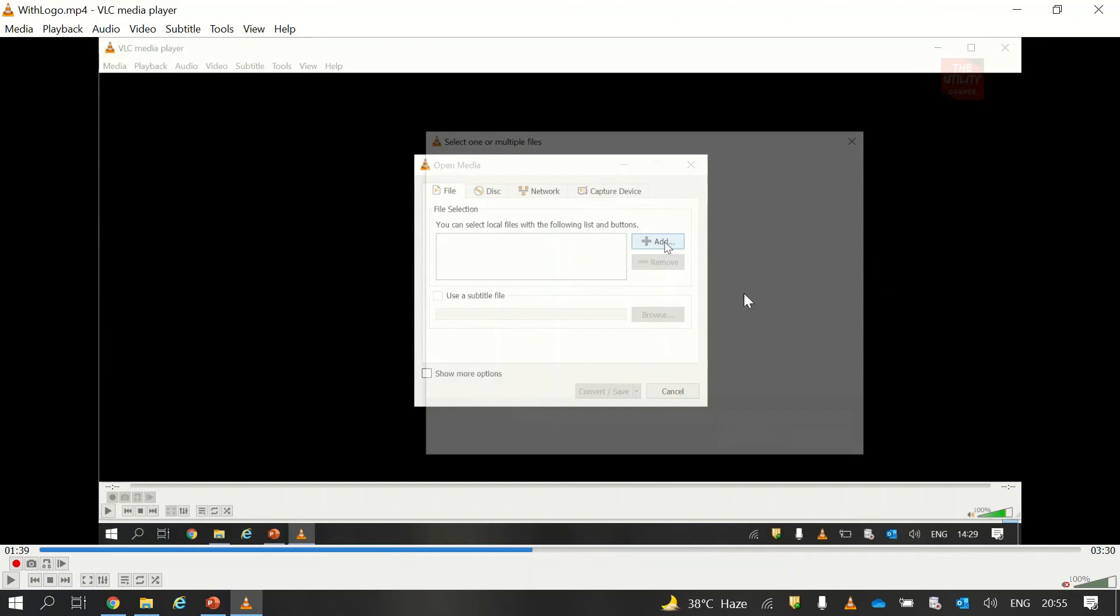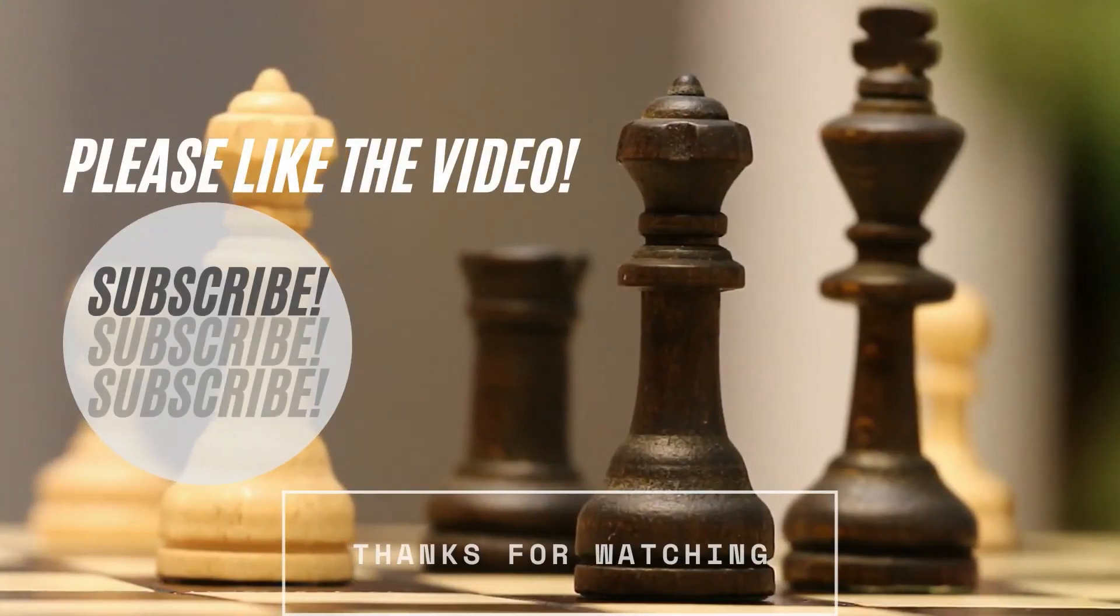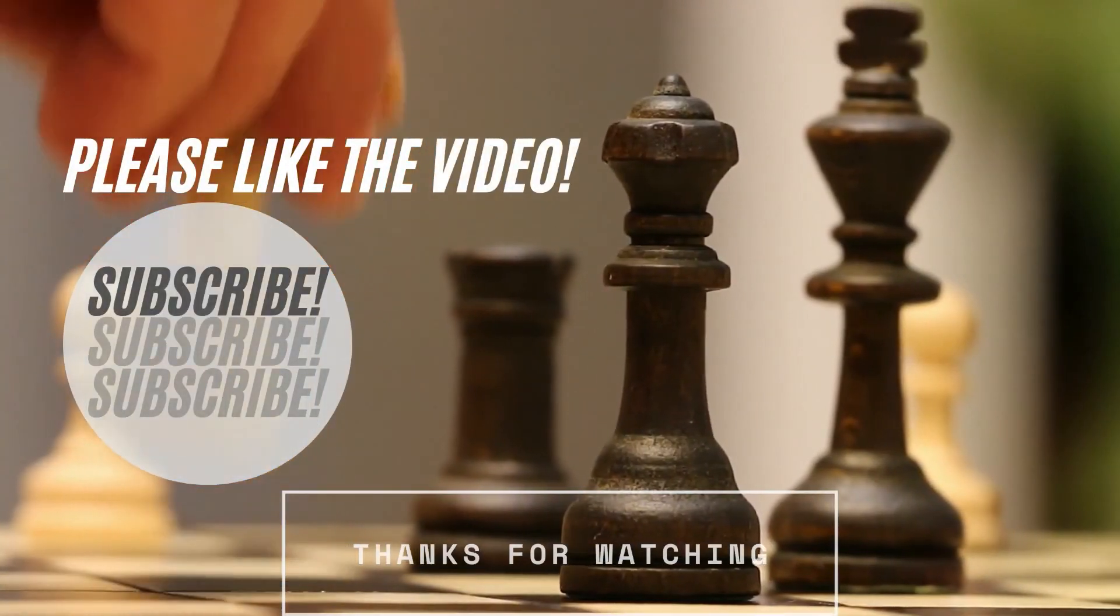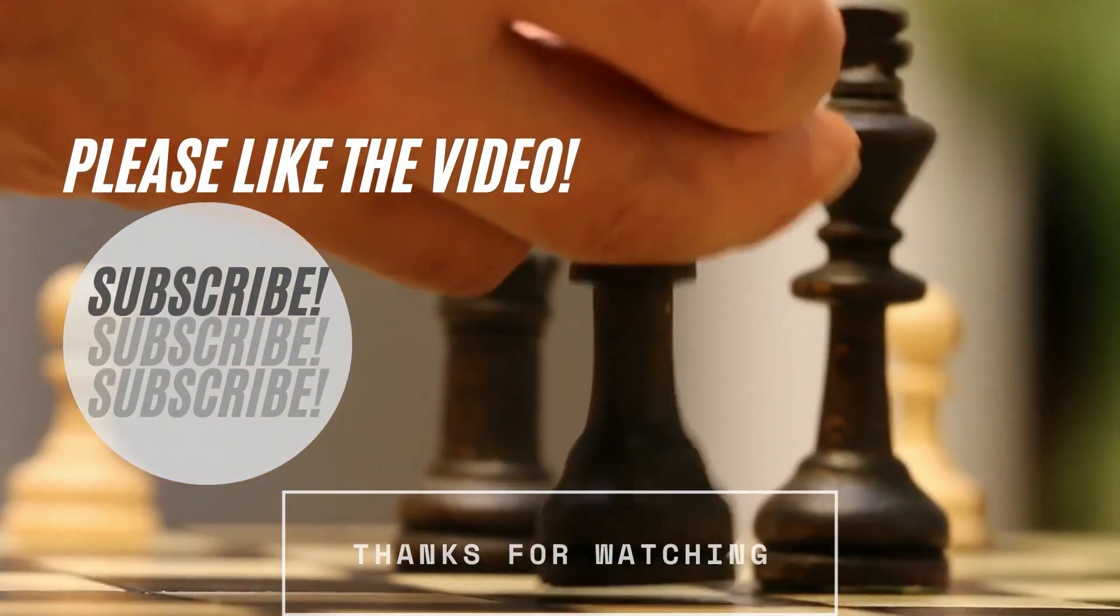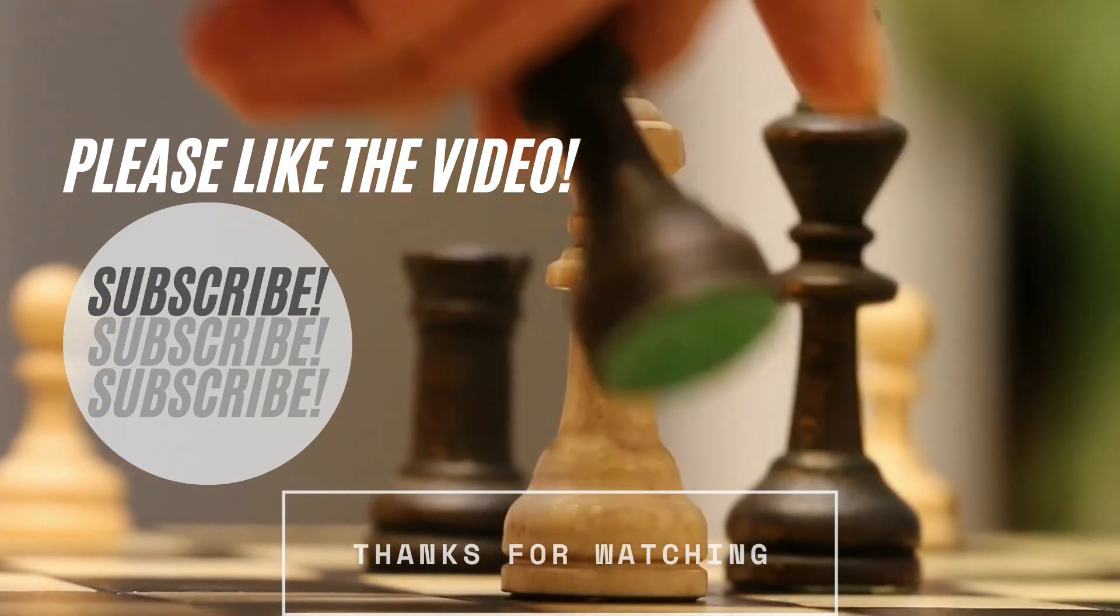So now using this simple technique, you can also add logos into your video without any hassle. If you find the content useful, please like the video and also subscribe to my channel for more such videos.